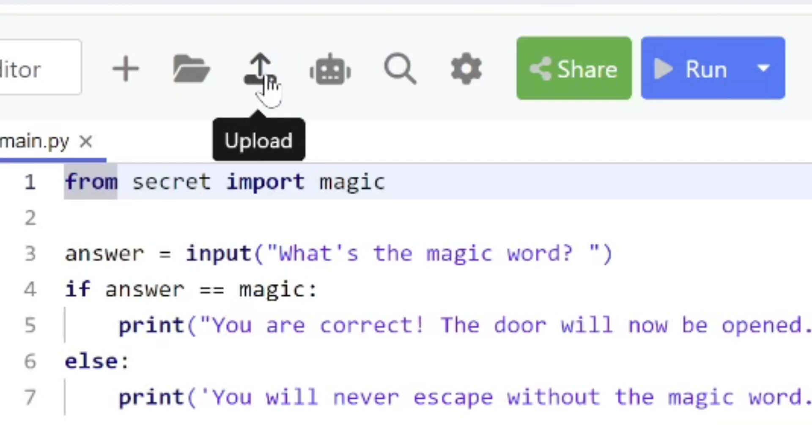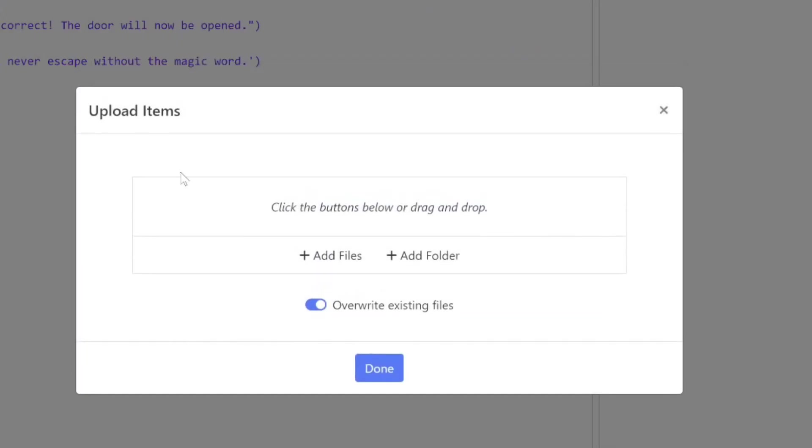If I hit here I can either drag and drop into this window, or I can click on the plus to add files or add folder. The other way of uploading items is to just drag and drop from some other window into this file window.